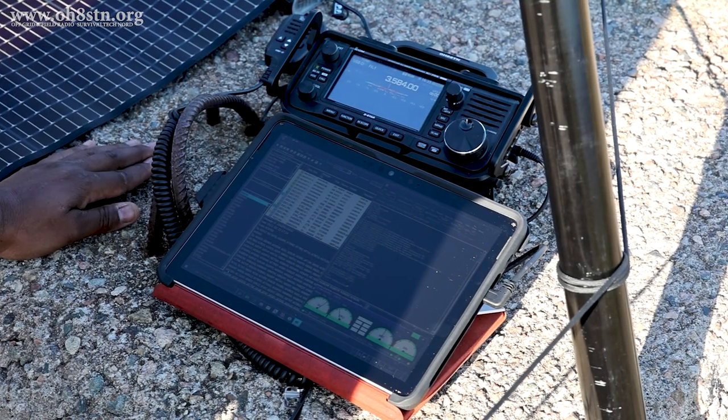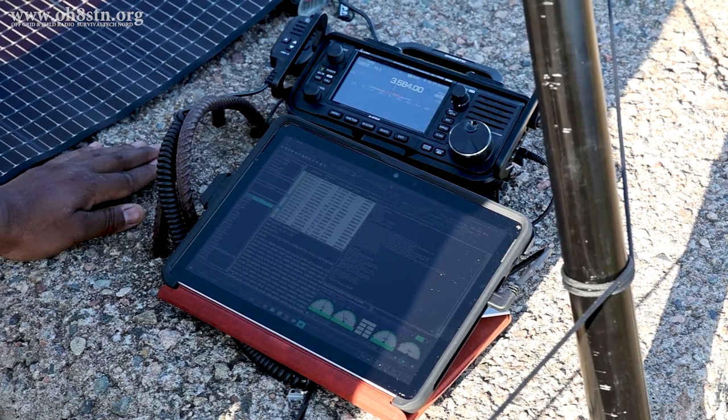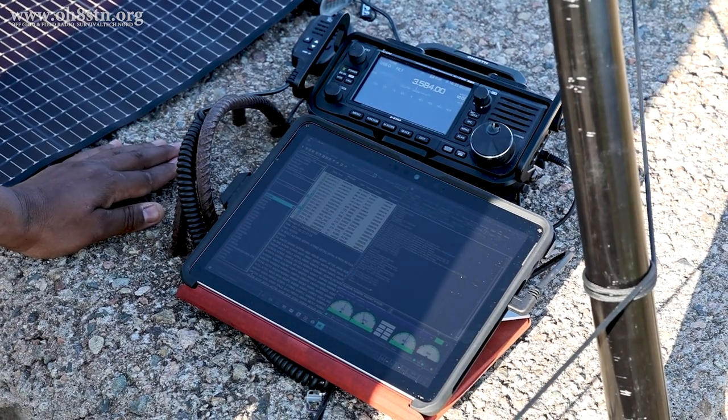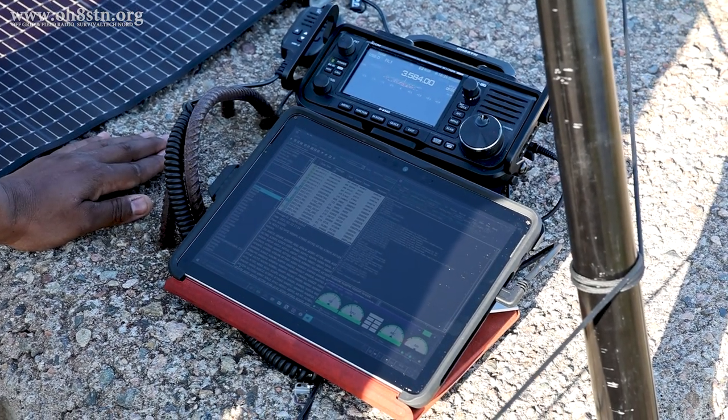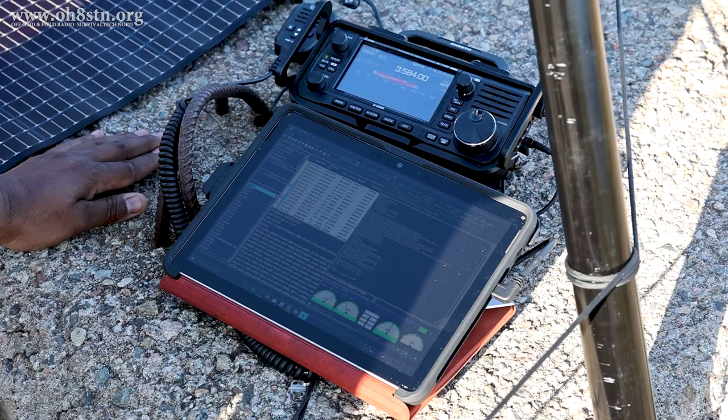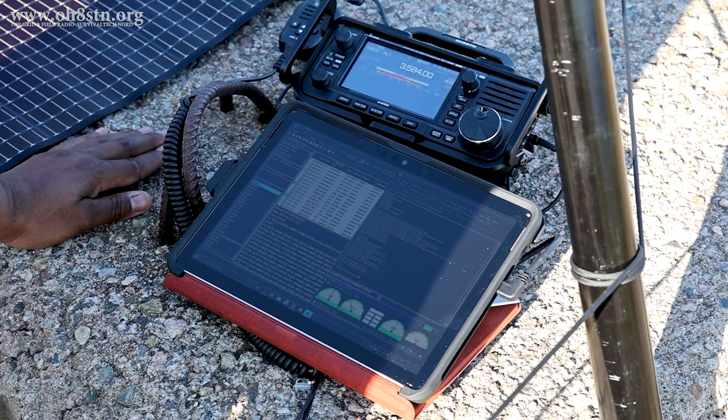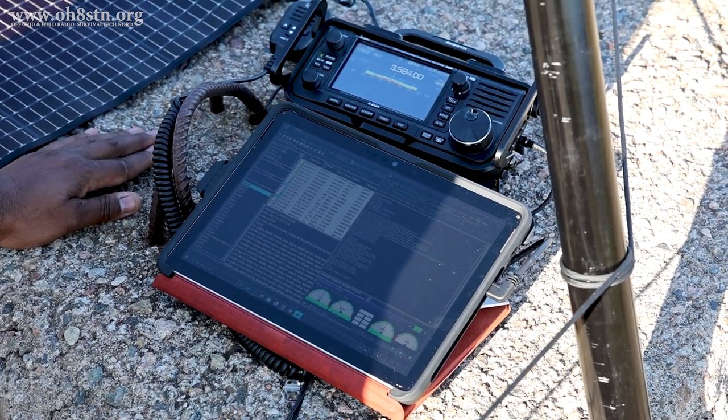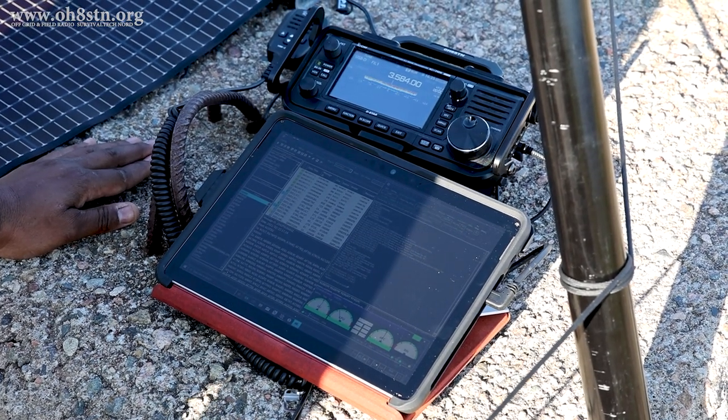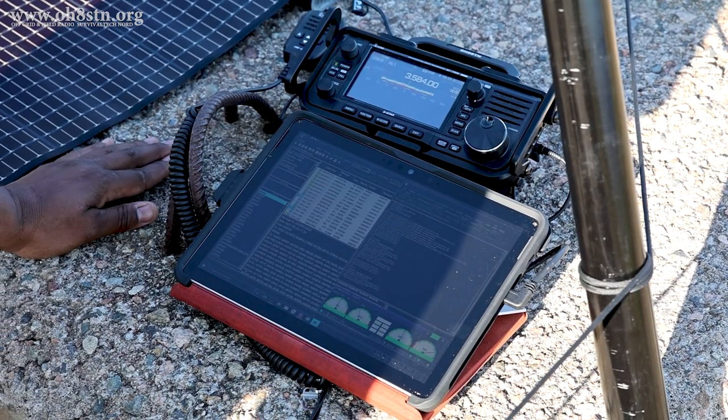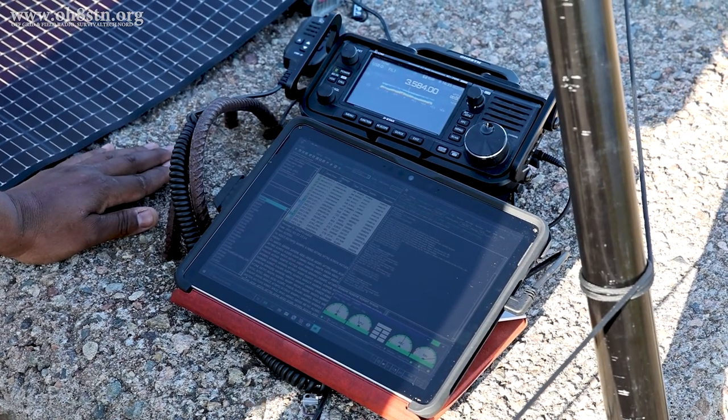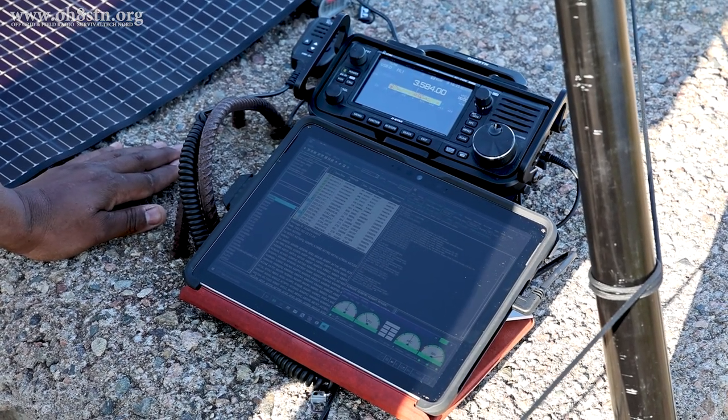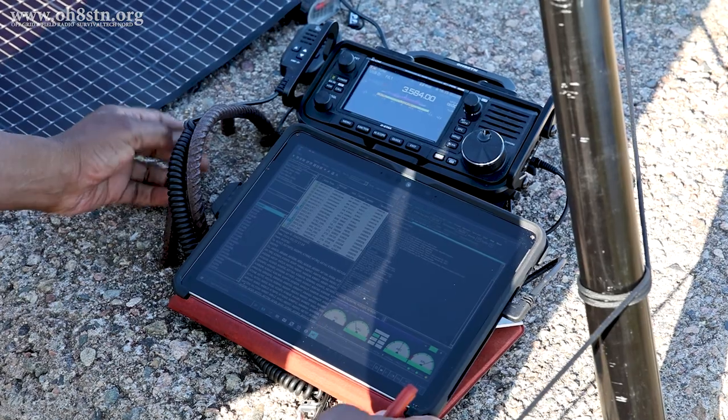We must keep in mind the point of these Winlink nets is to give us valuable experience connecting to these Winlink stations over RF. The reason we avoid using Telnet to send our check-ins is it's not quite the same as RF.